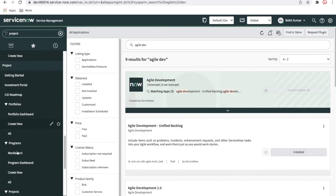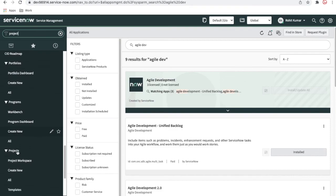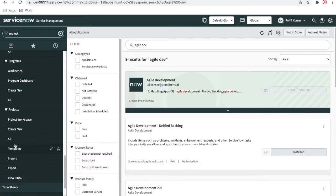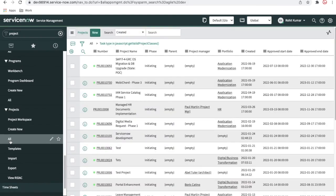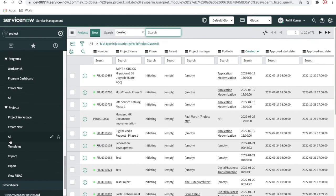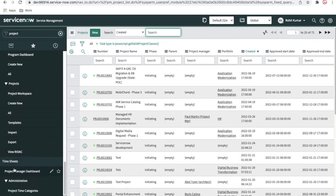We will discuss the Investment Portal, Portfolio Dashboard, Portfolio effects, Program Workbench, and Program Dashboard in our upcoming sessions. We'll also cover how a project is created from a demand, how to modify demands and projects, and how the project manager creates timesheets. That's it for today — upcoming videos will cover all these sessions one by one. Please subscribe and hit the bell icon. Thank you and have a great day!